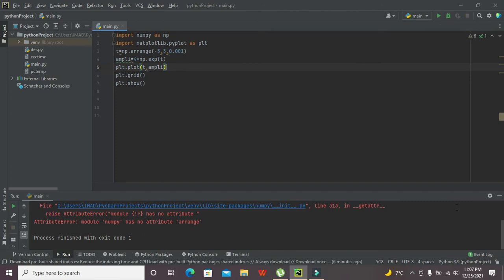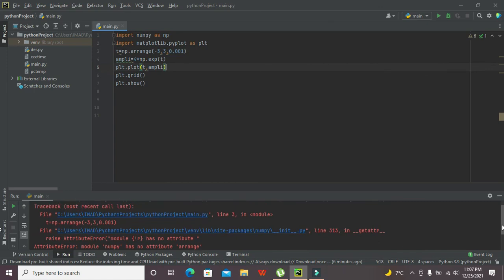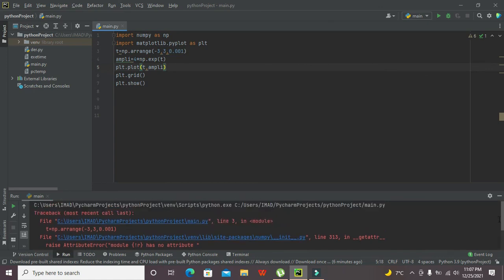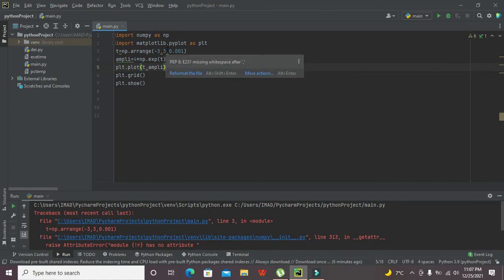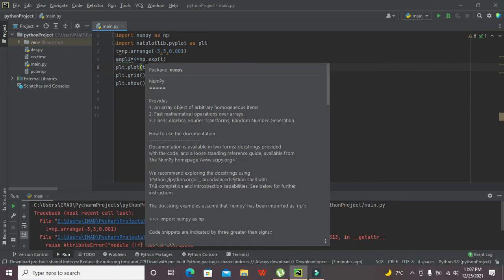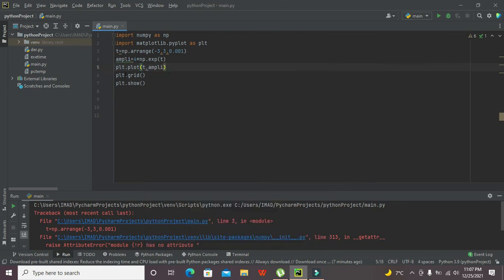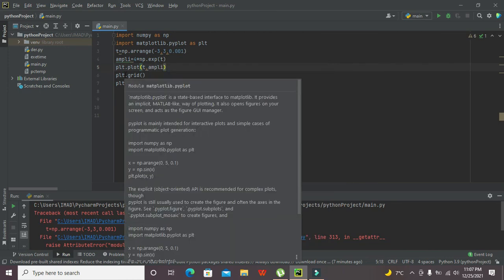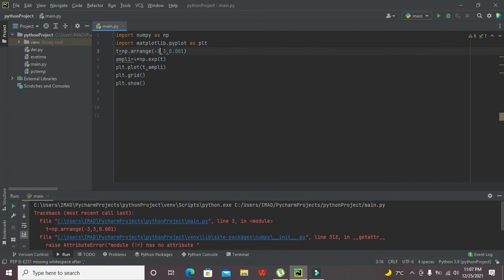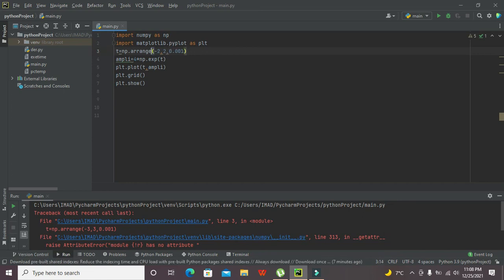Okay wait, there is one problem. Has no attribute, line 3, np.arange. T is equal to np.arange, NumPy is okay, then we need to multiply np.exp. It seems to be right. I think that we have written the spelling of arange function wrong.